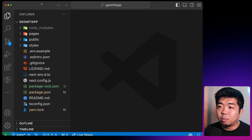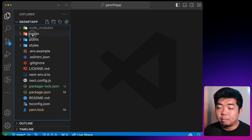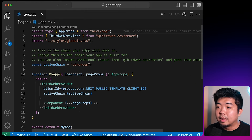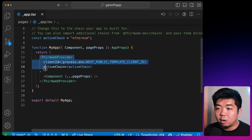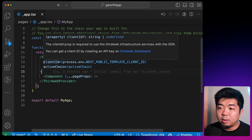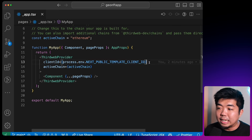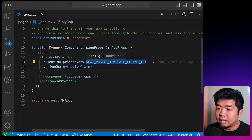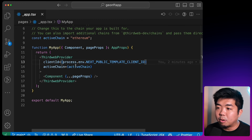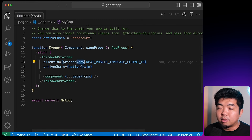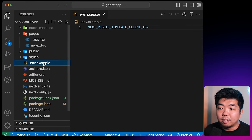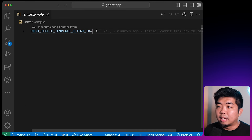Within our code editor, we're going to head over to the pages folder and go to the _app.tsx file. In here we're going to set up our ThirdWeb provider. The first thing we need to do is set up our client ID, which is going to be stored in the NEXT_PUBLIC_TEMPLATE_CLIENT_ID variable in our .env file. You should see a .env.example file — in here we'll paste in our client ID.